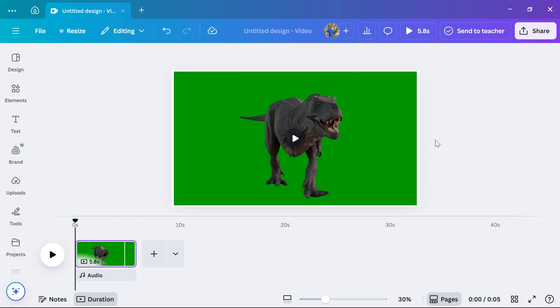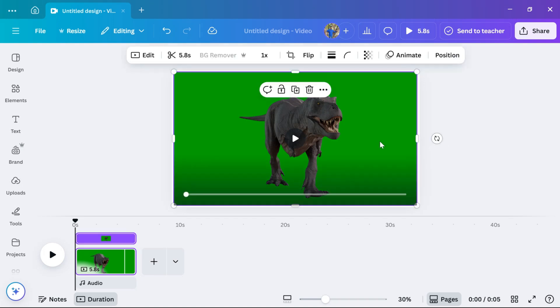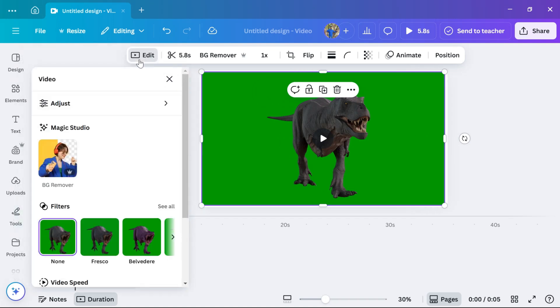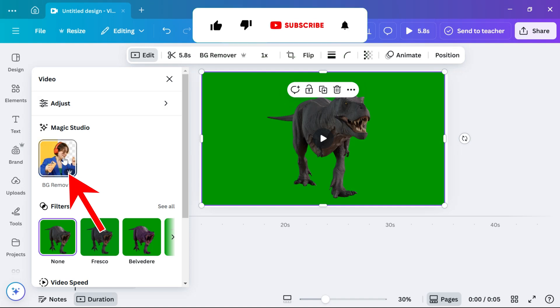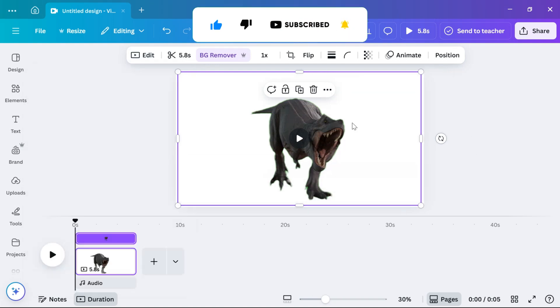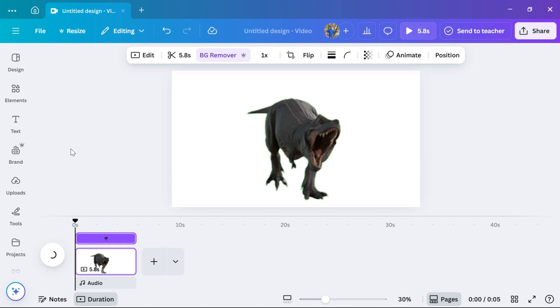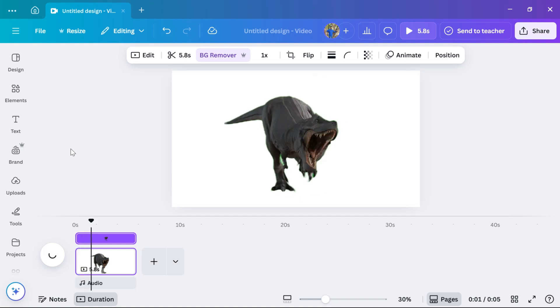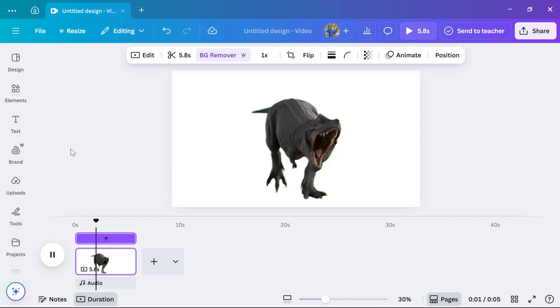Now, click on the video to select it. At the top of the screen, click on edit. From the left panel, find and click on BG Remover under the Magic Studio section. Once you click, Canva will automatically detect and remove the green background from your media. It may take a few seconds depending on the size and quality of the file.